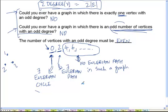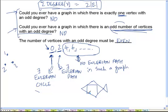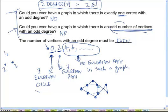Let us do the most obvious thing. Let me draw a sample graph so that we can have something to visualize. Let's say this is the graph and these dots represent the vertices. Let us start from — let us pick some random starting point.